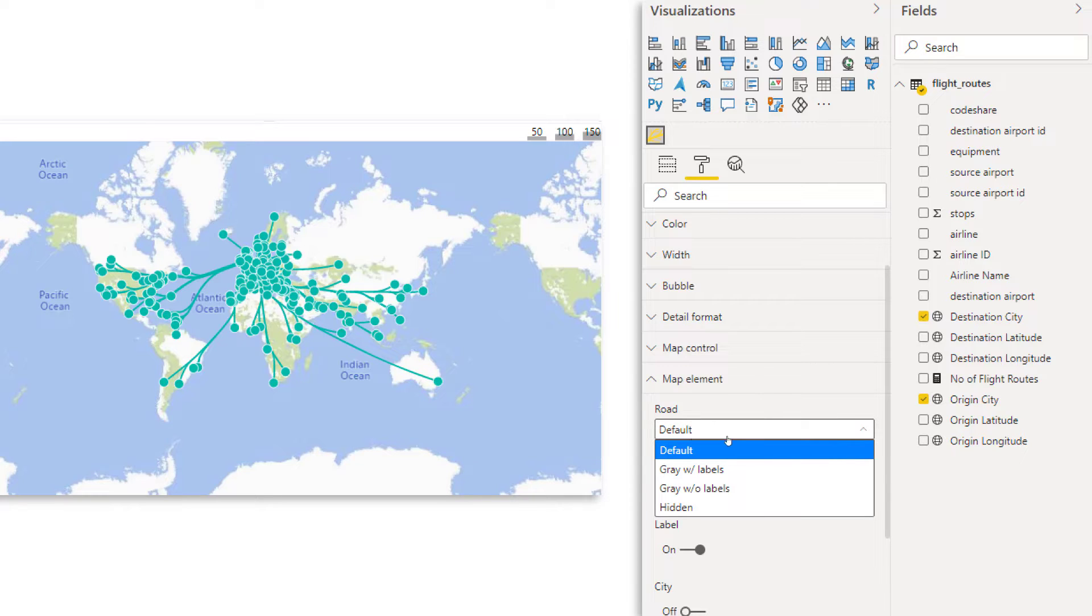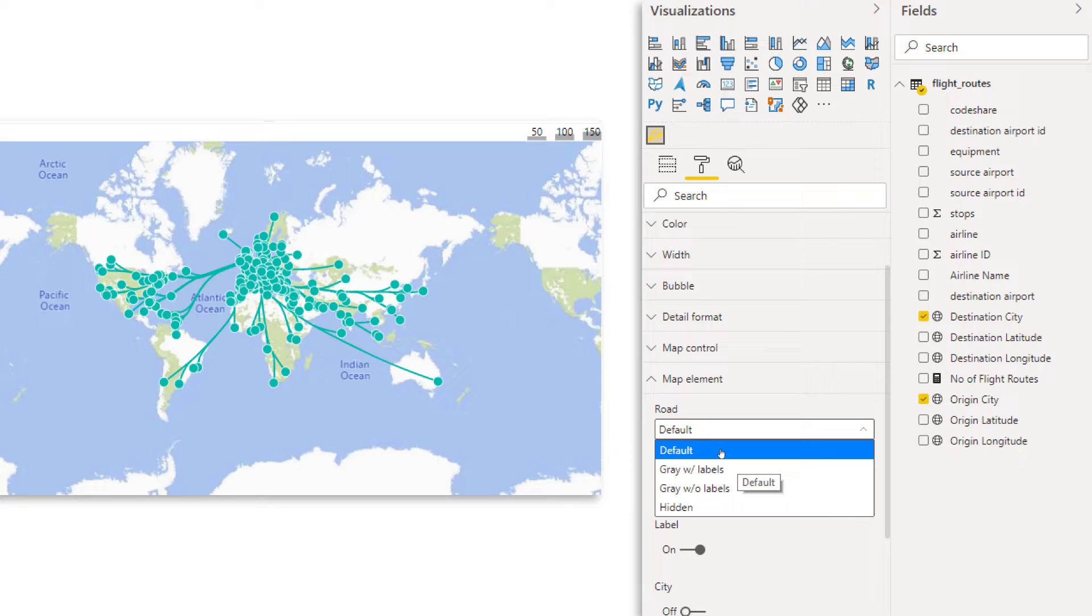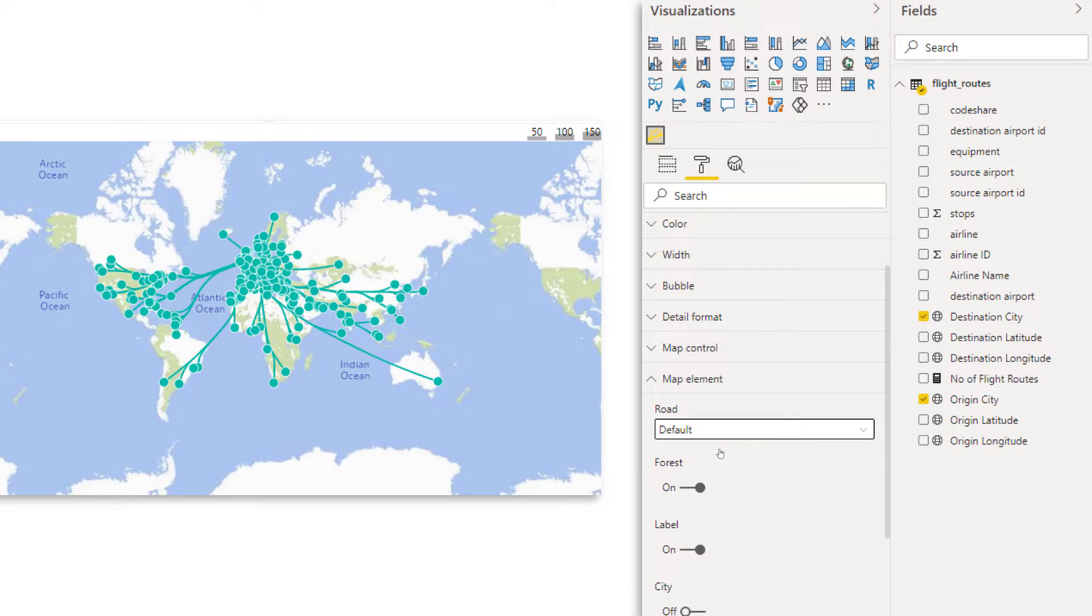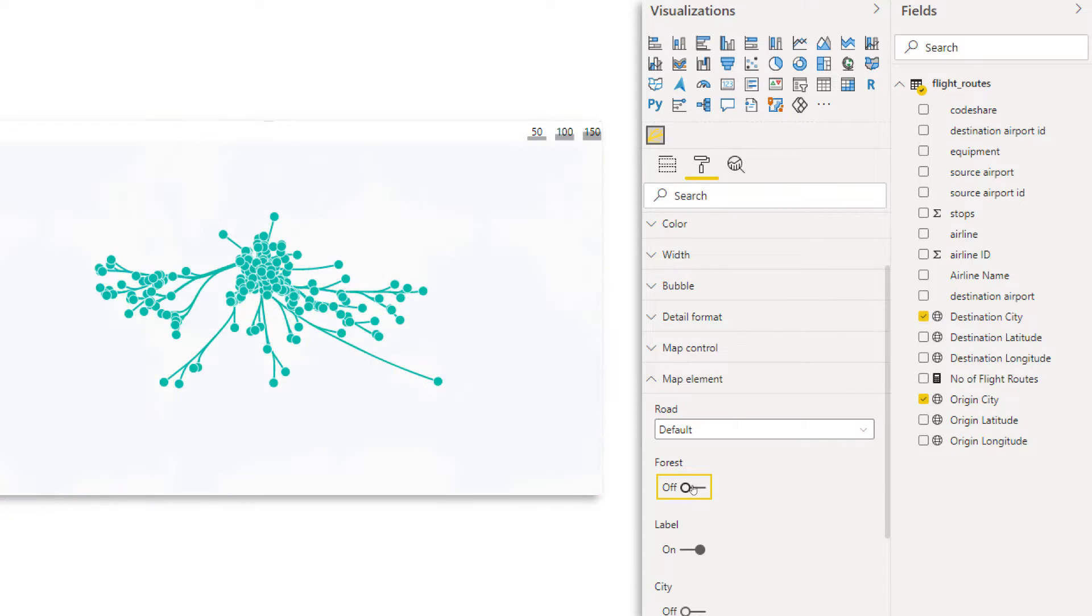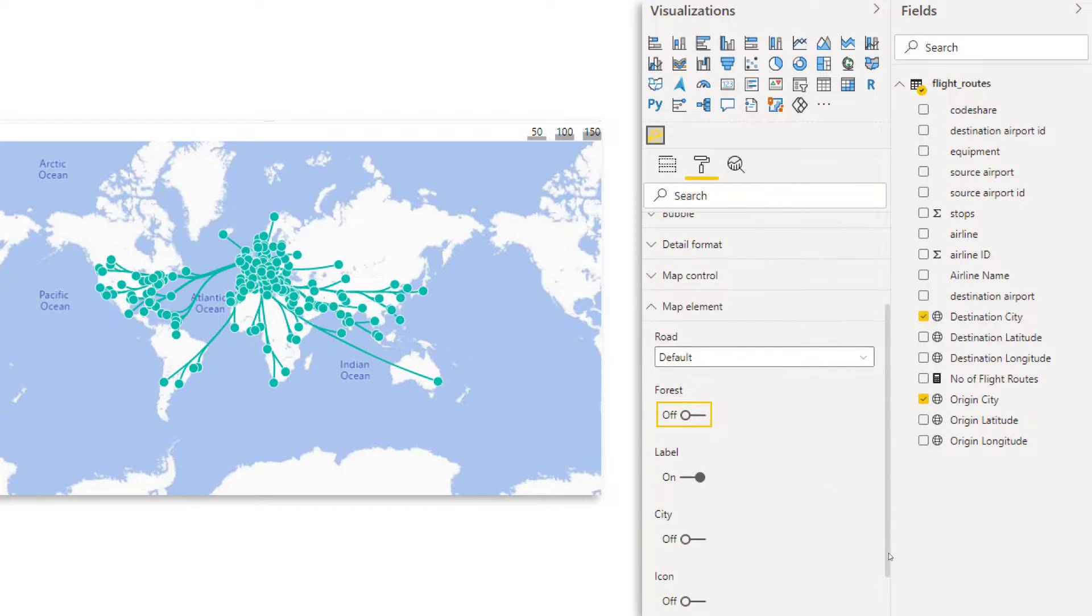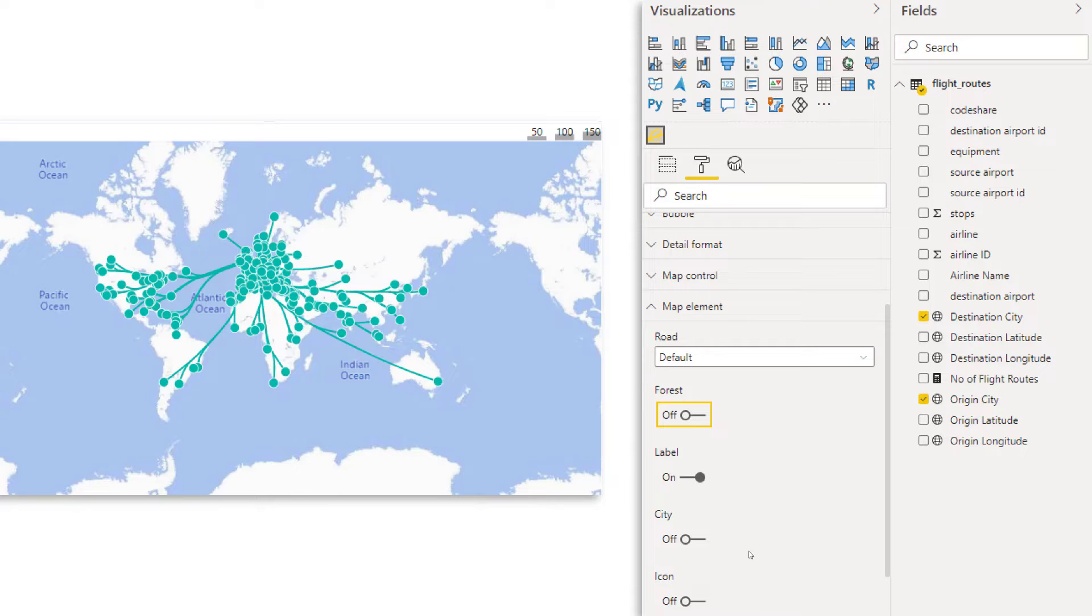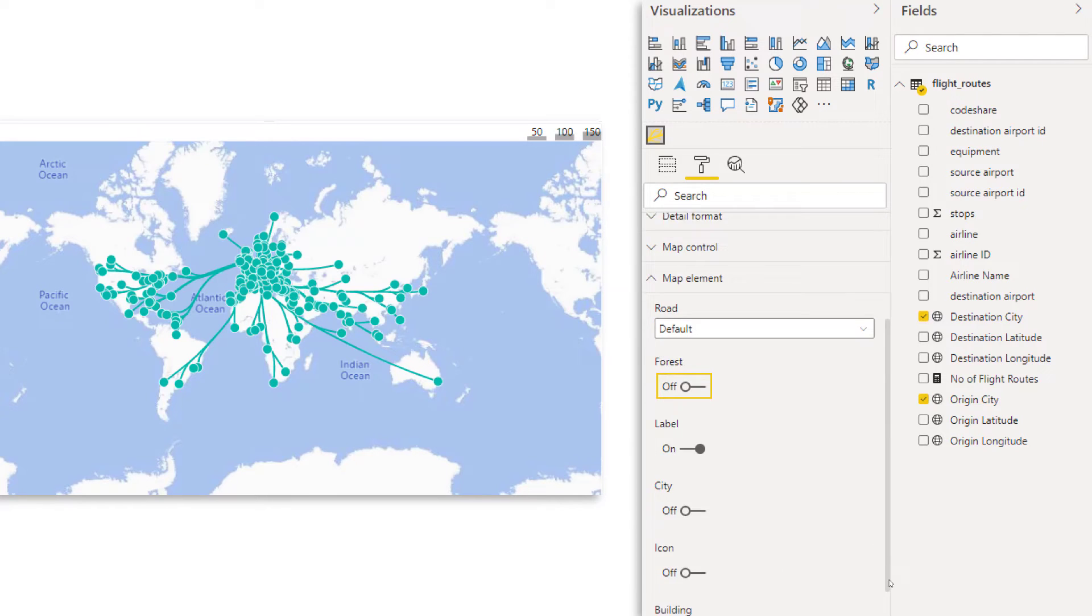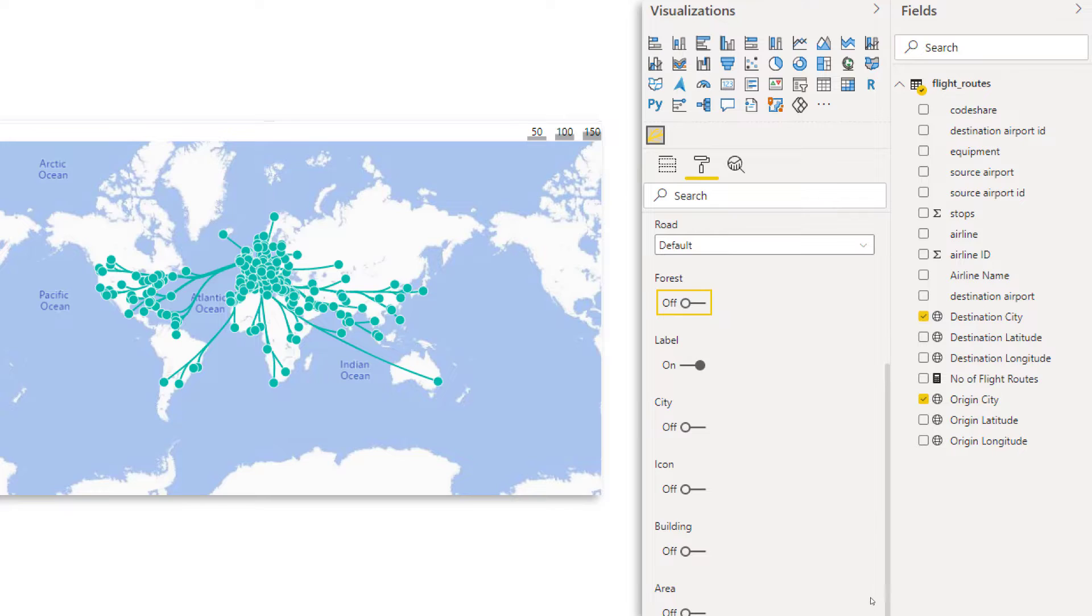So if you go down just a bit more, open the map elements and here we can say what we want to show. For example, for the road, default, with labels, without labels, hidden. Let's leave it on default. Then for forest, I'm just going to turn it off. I think it's kind of distracting. And also here you can choose whether you want to show the labels. Now here I leave them on. I want to see the country names, et cetera. Now for city, I leave them off, icon off, building off, so you have quite some options.